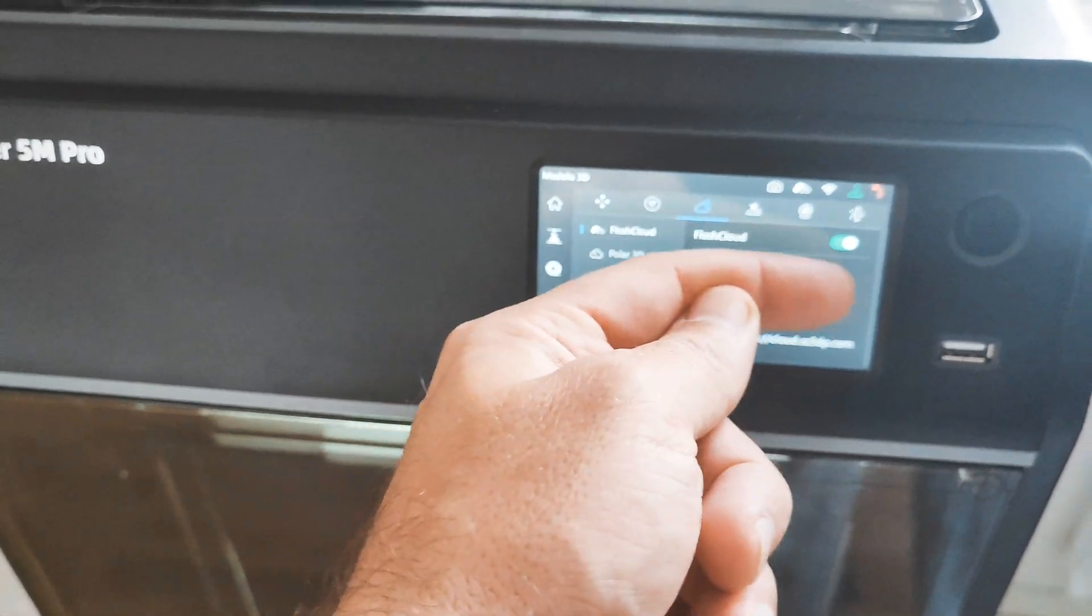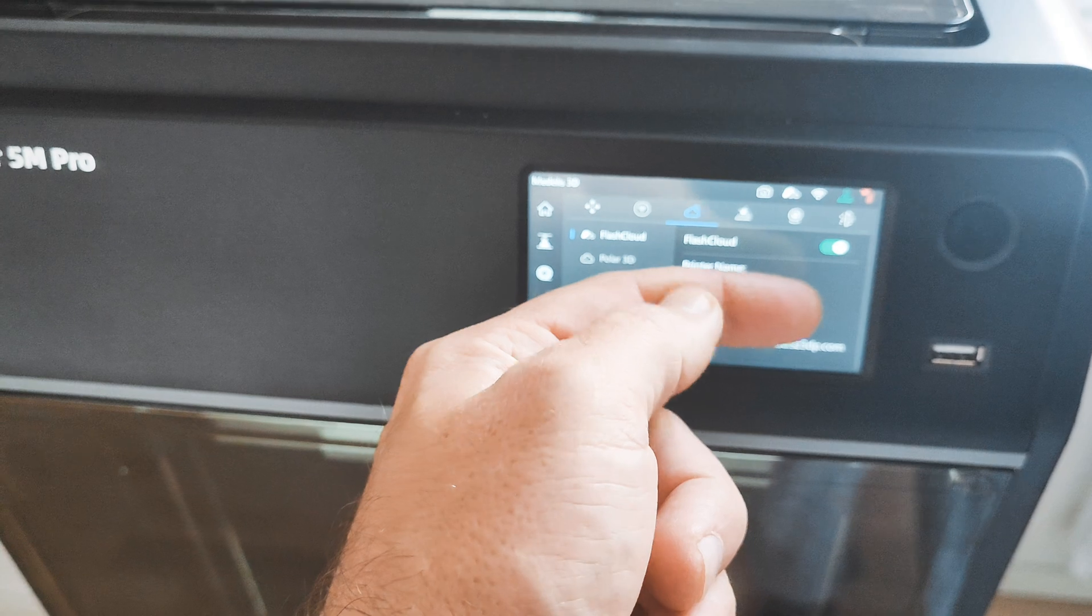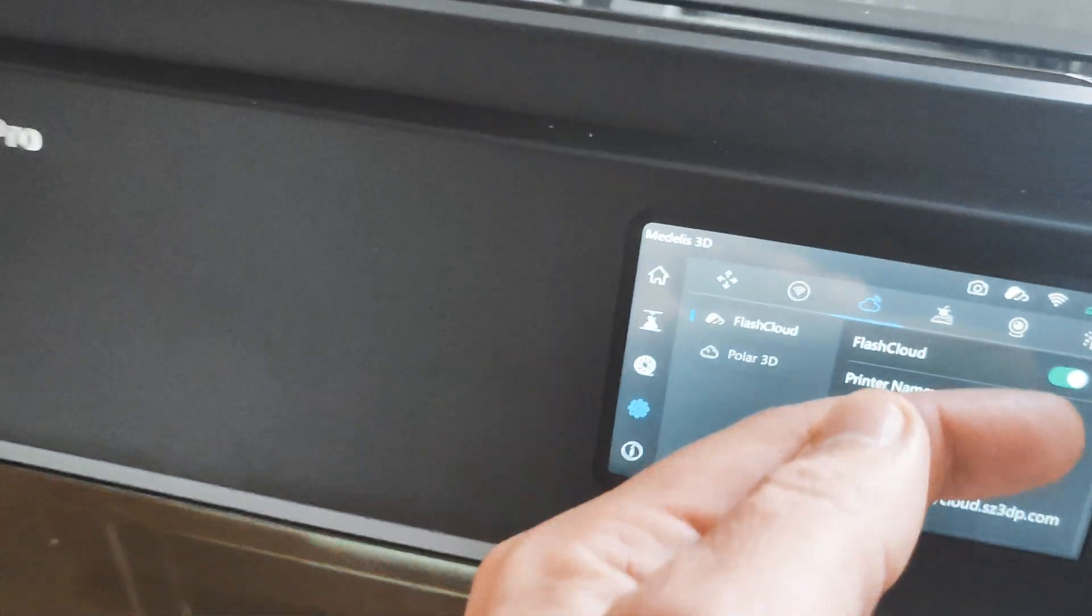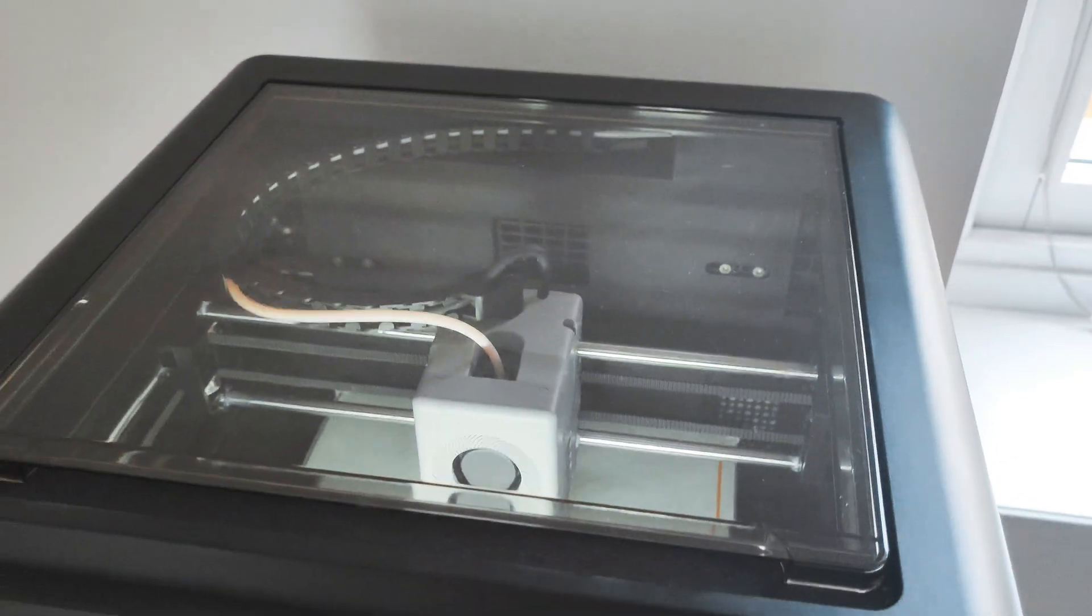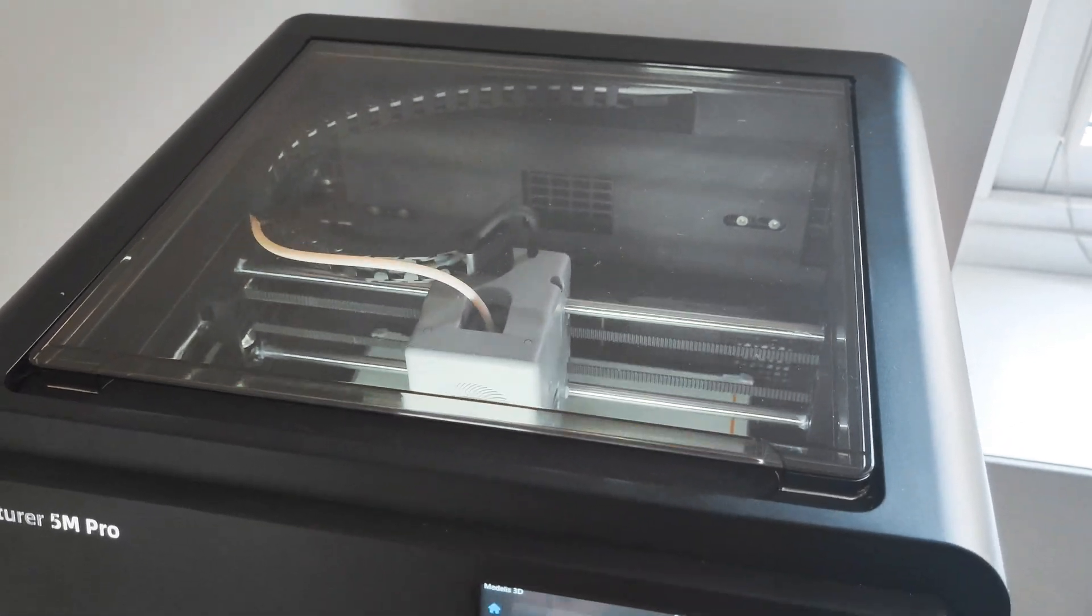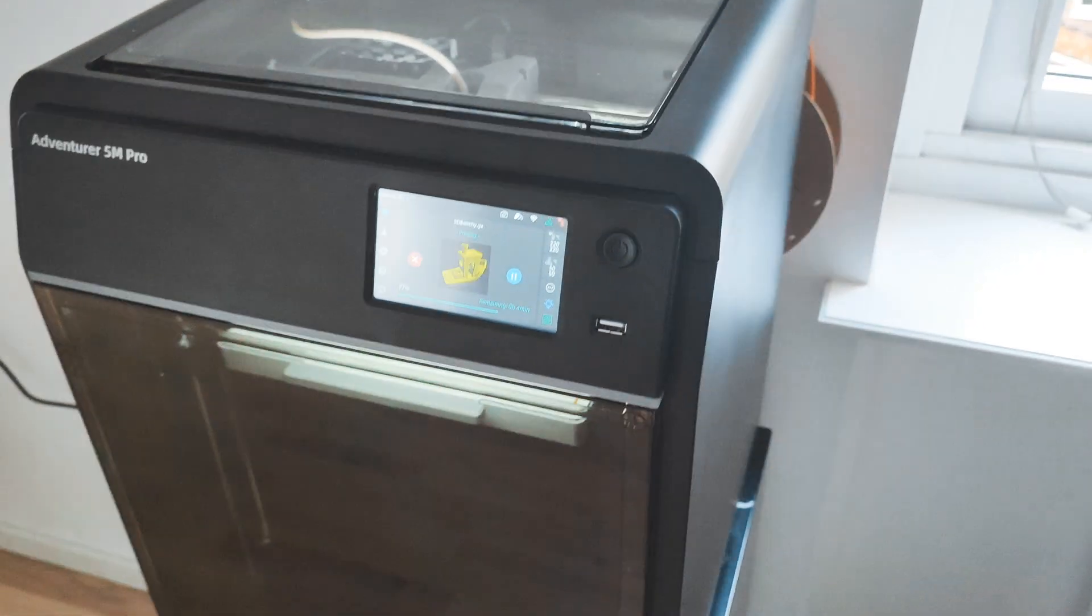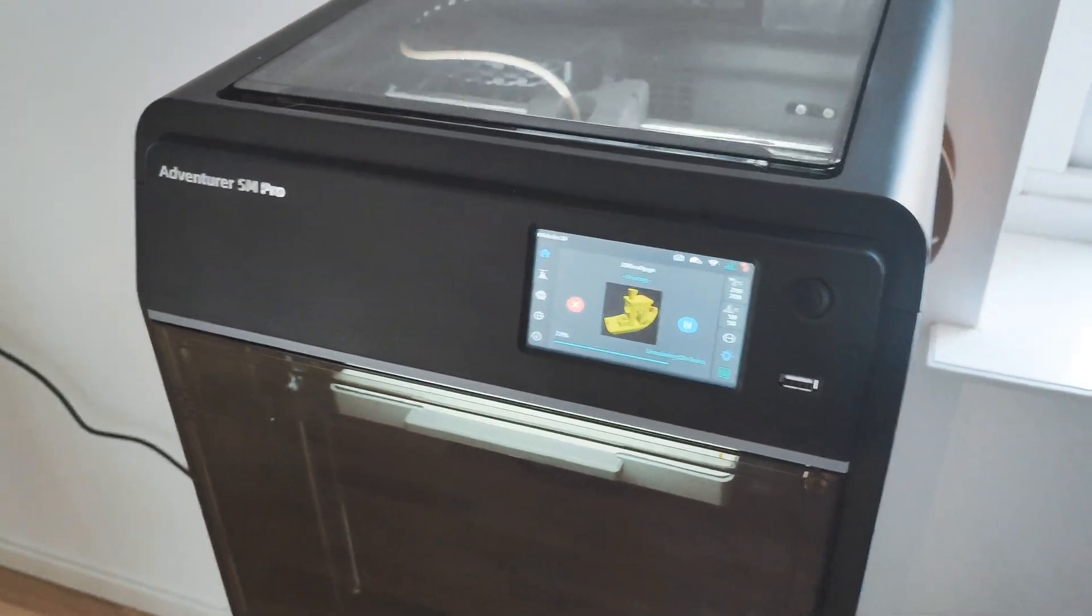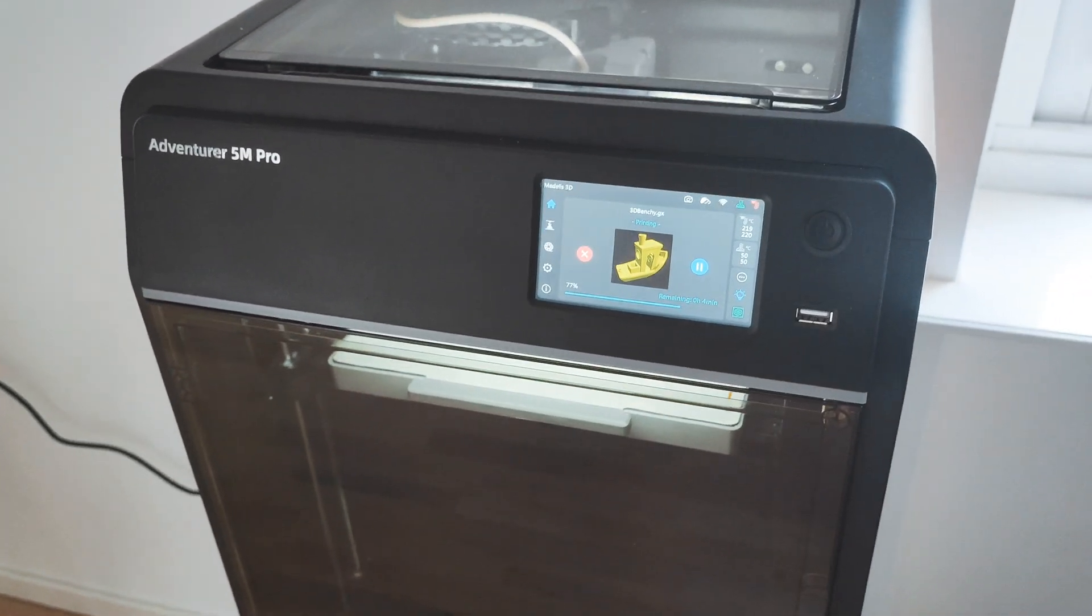I have two cloud services, Flash and Polar. Flash cloud I really like, because you can monitor your prints even on the phone.